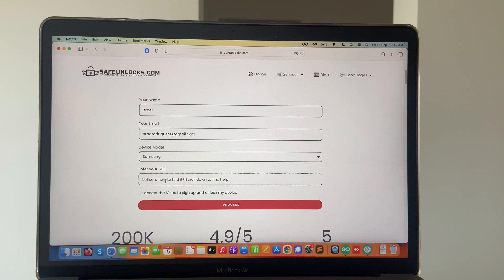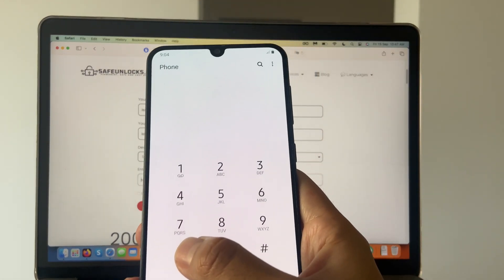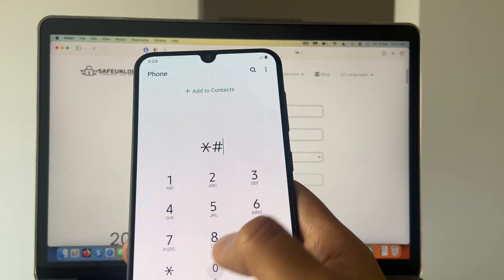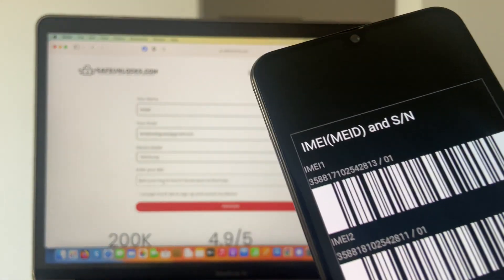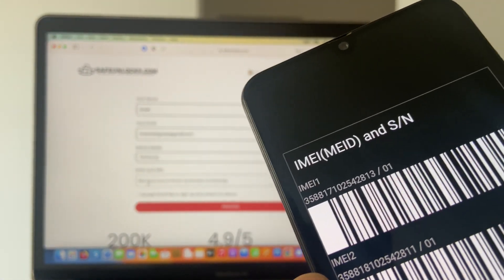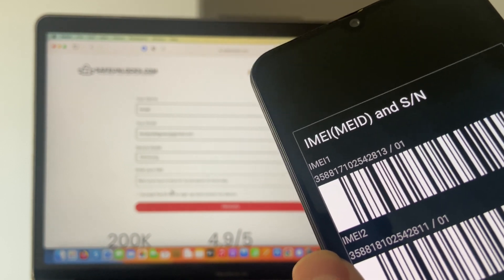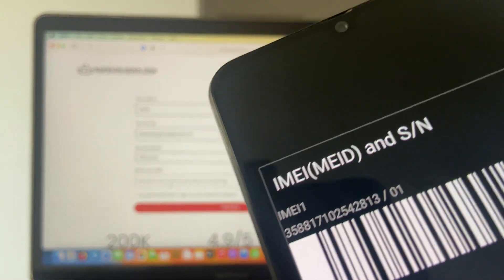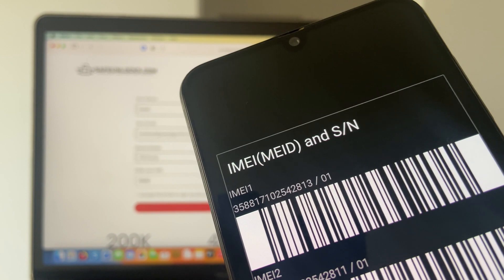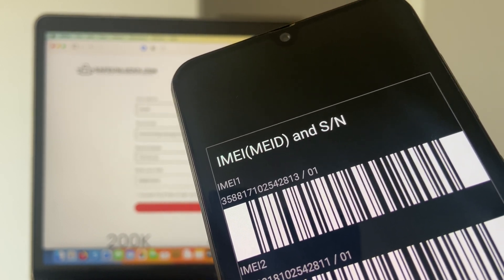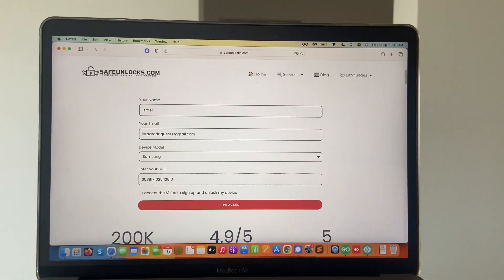If you don't know how to do that, it's very simple. All you have to do is go to your dial and press star pound zero six pound. That will launch a USSD code with our IMEI number. We're going to take that IMEI number and enter it on the form.